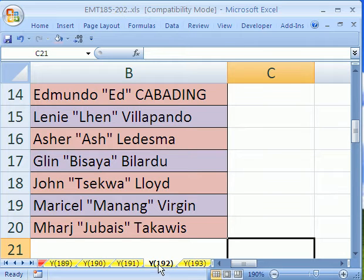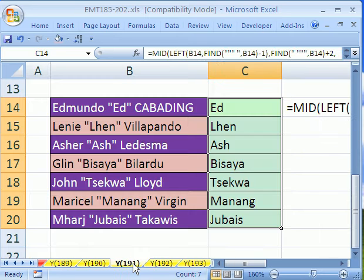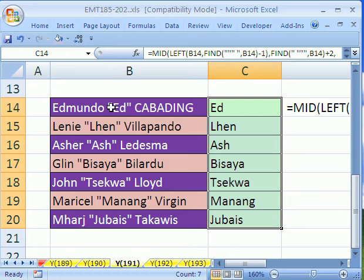Trick 192, we have some names, and we need to extract just the middle name inside the quotes. Now, in 191, we did it with a formula, and the formula is dynamic, so if you change stuff here, it automatically changes here.